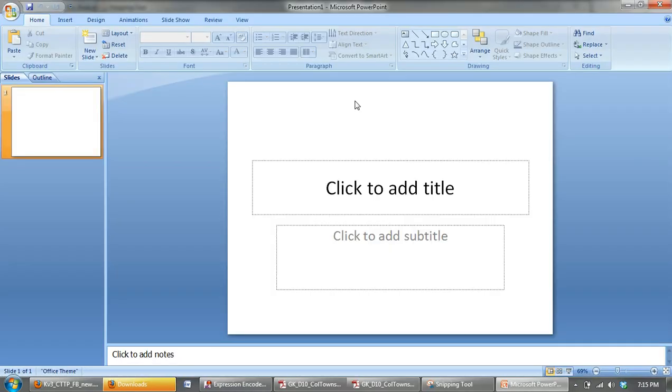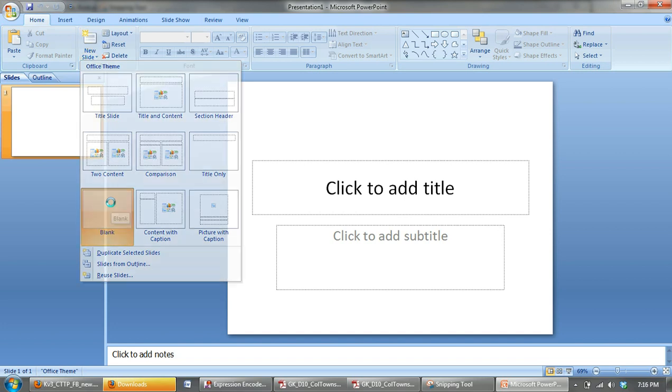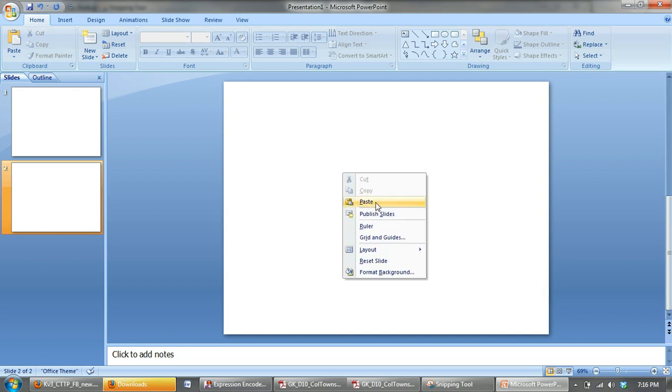Now we're in PowerPoint. You want to create a new slide and you want it to be blank. Always want to have a blank slide when you're copying and pasting images and text. So we click on blank. And you just simply right click and paste.